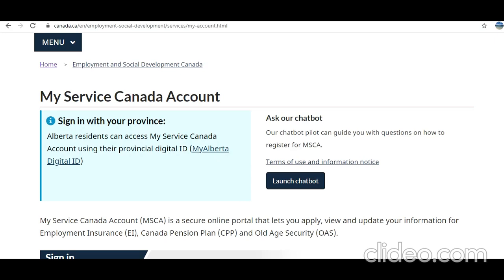Hi guys, welcome to my video. Today I'm going to show you how to log in to your My Service Canada account in order to apply for Employment Insurance, Canada Pension Plan, and other benefits. Especially in the current situation, this is very important. In front of you I have opened the My Service Canada page.